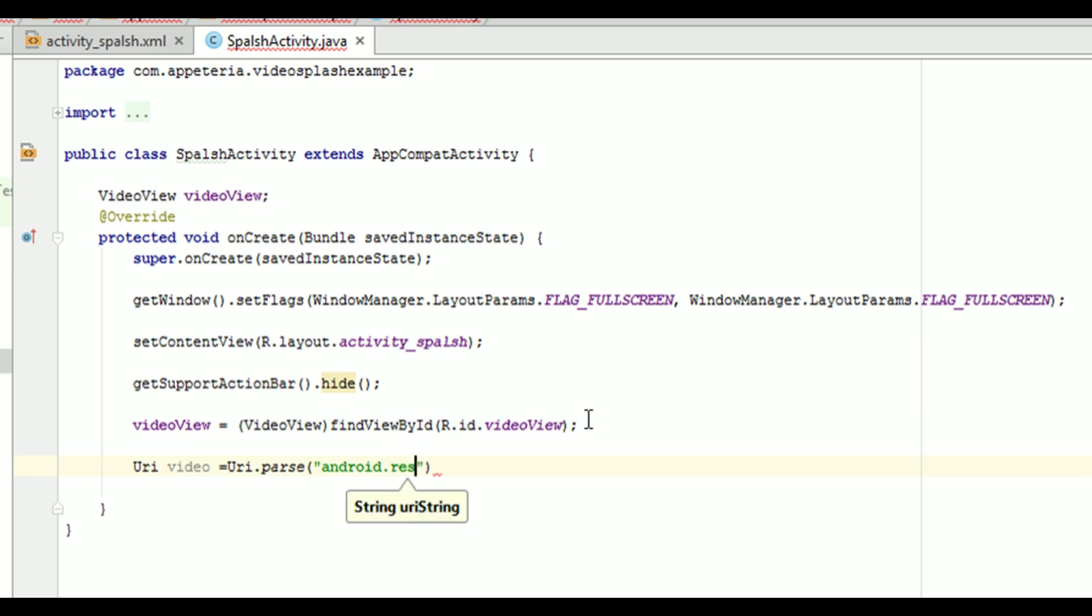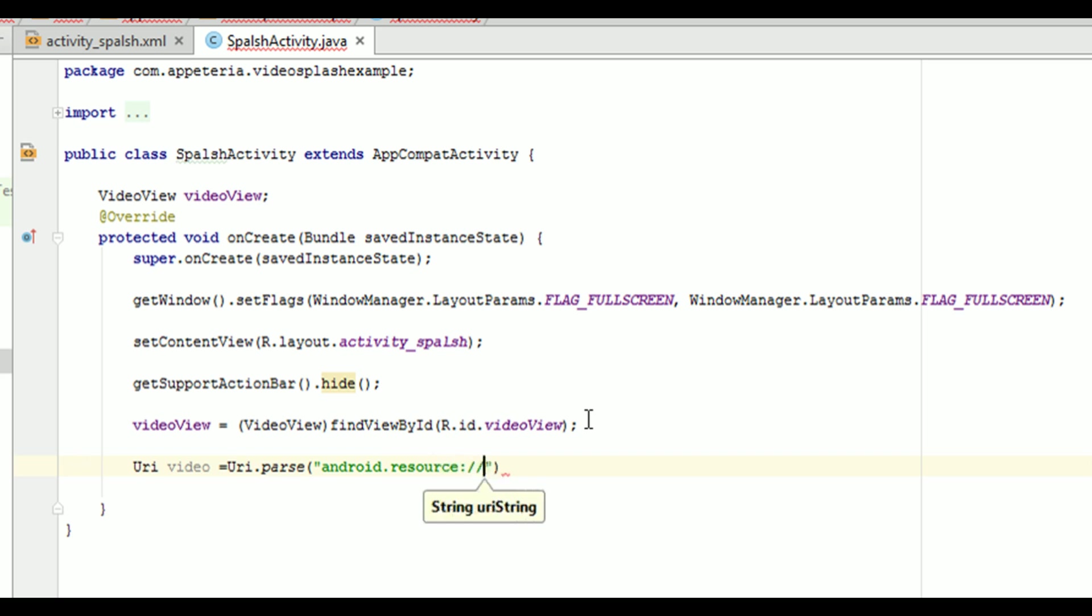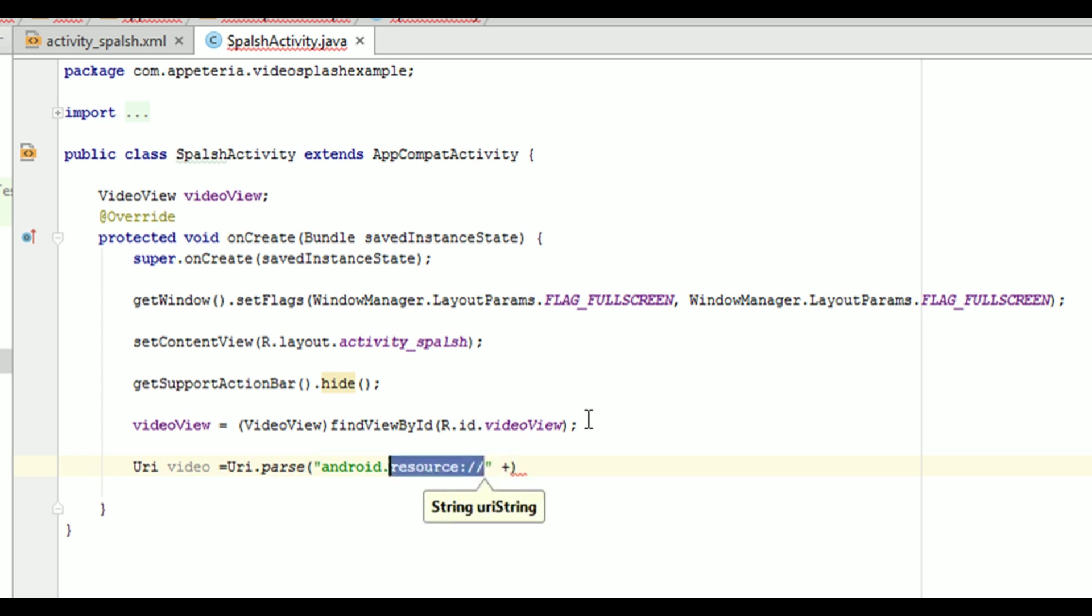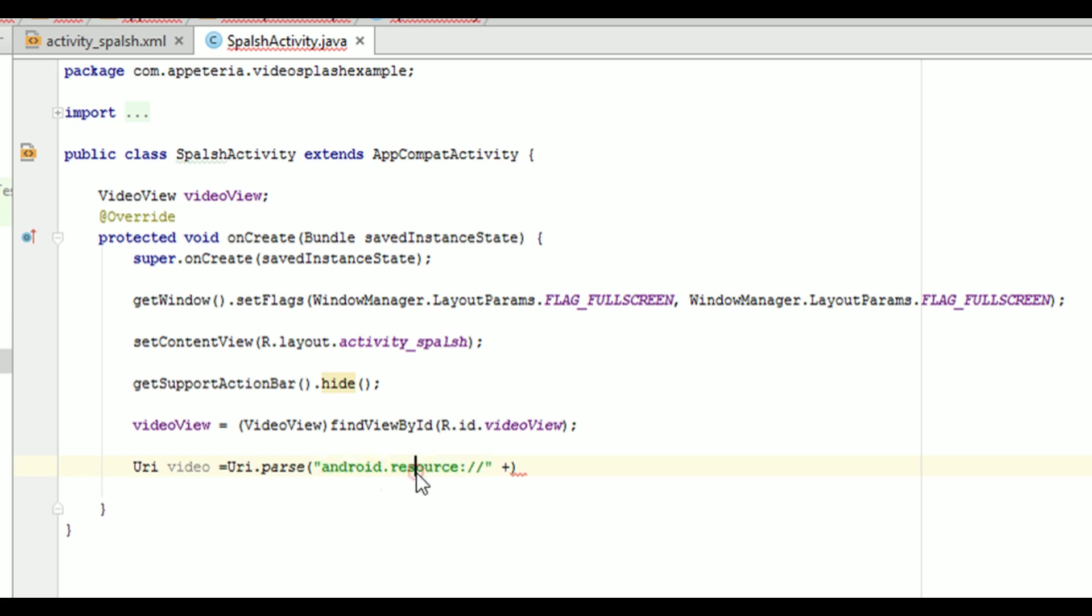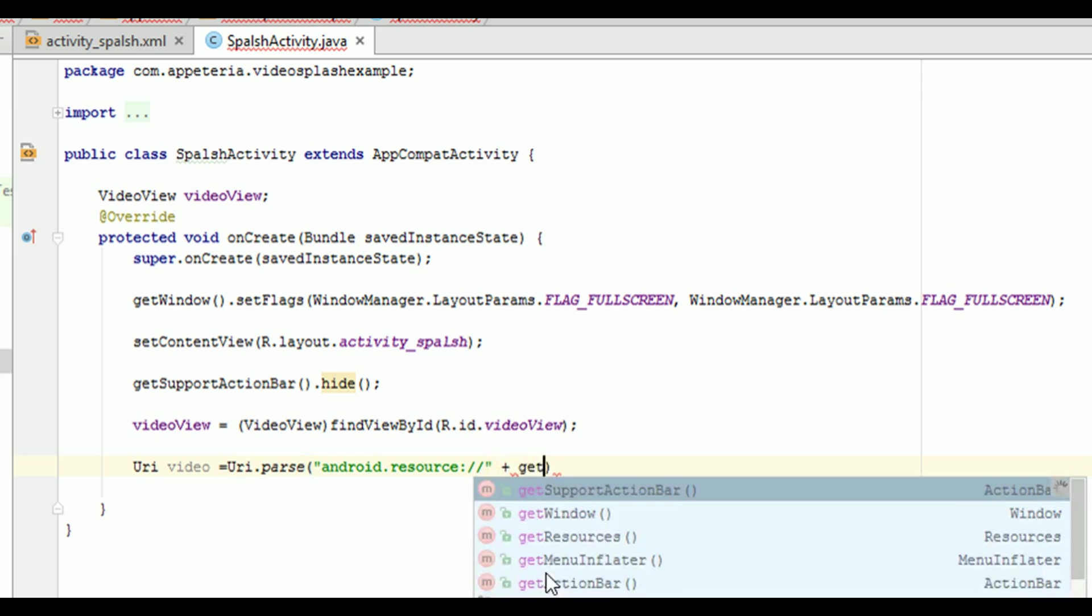And in this, you need to write android dot resource colon slash slash. Now this is a prefix by which this URI identifies that this resource is coming, this file is coming from the Android resources. That means, from your project resources.